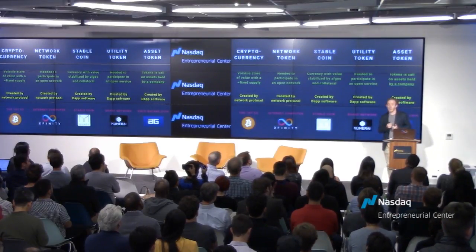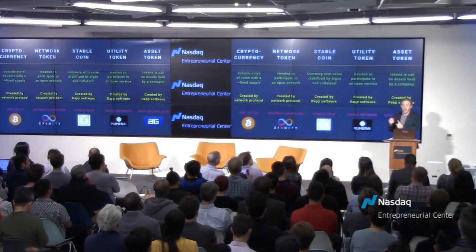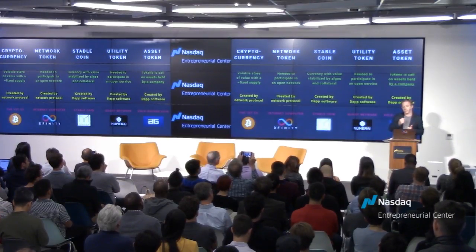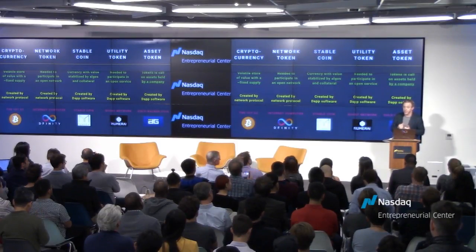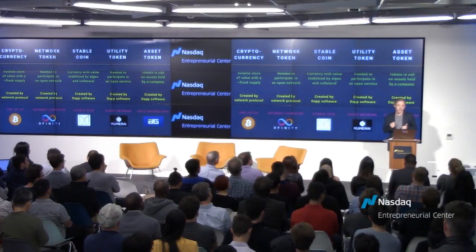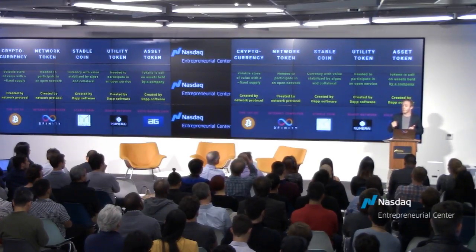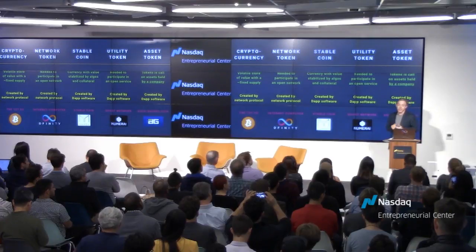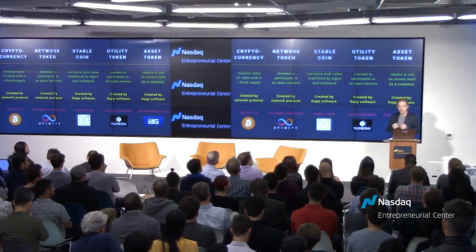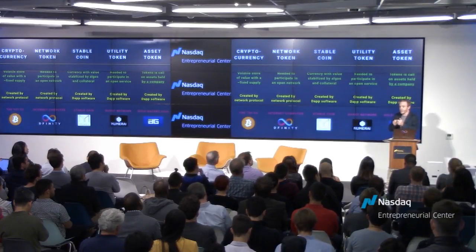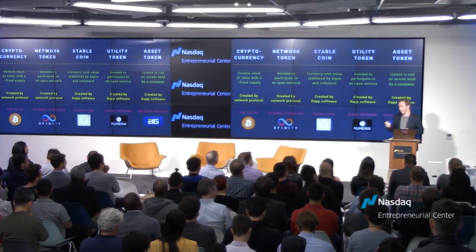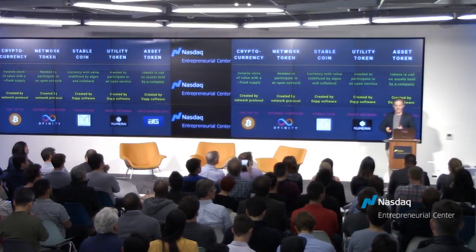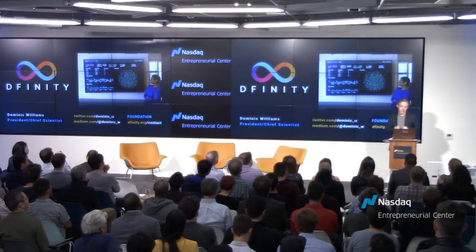Then you get different kinds of tokens created by software running on top of platforms like Ethereum and DFINITY. Stable coins — such as MakerDAO — aim to create tokens with a stable value using algorithms and collateral. Utility tokens, like Numerai, require a token to participate in crowdsourcing trading algorithms for hedge funds. And finally, asset tokens that really look like securities — such as Digix, which custodies gold and creates tokens against it.